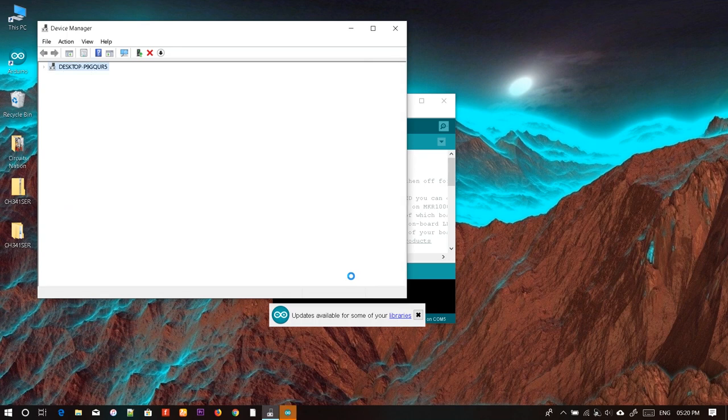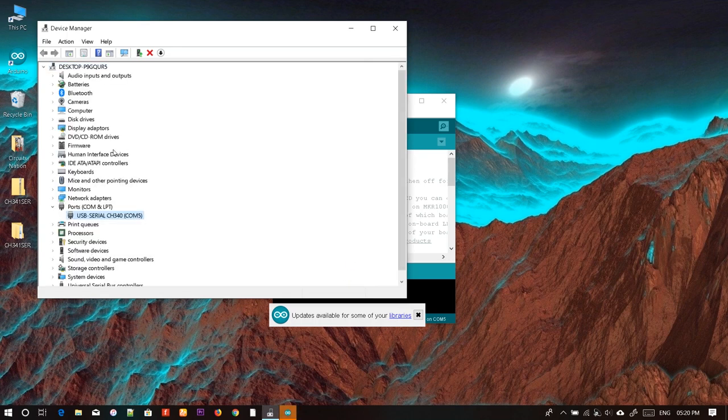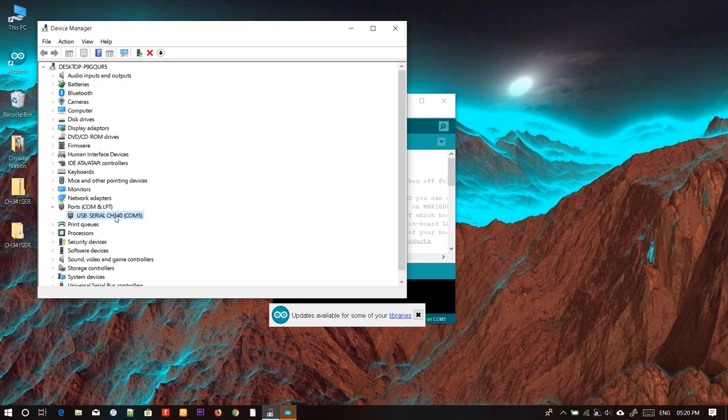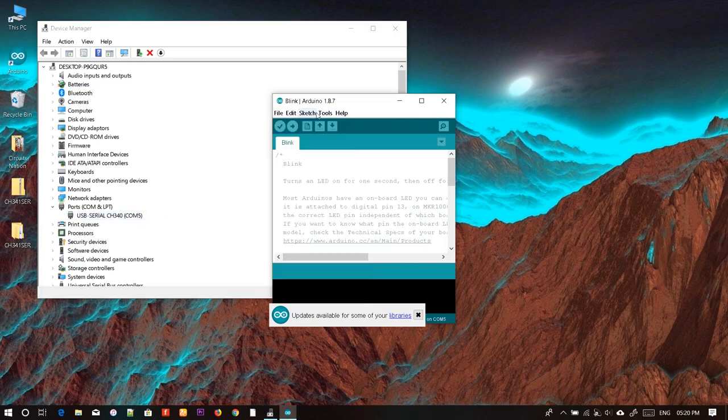The error message is gone. Now you can see USB Serial CH340 on COM Port 5. If you check the Arduino IDE, you can see the port has appeared.